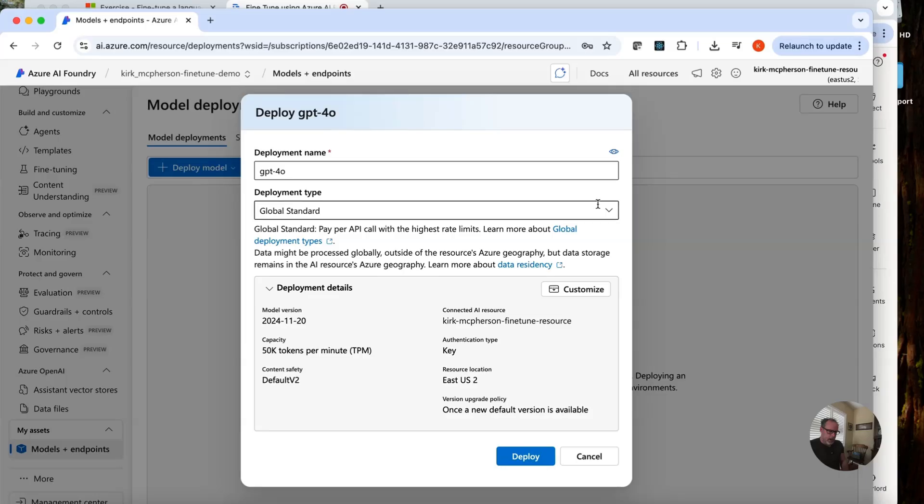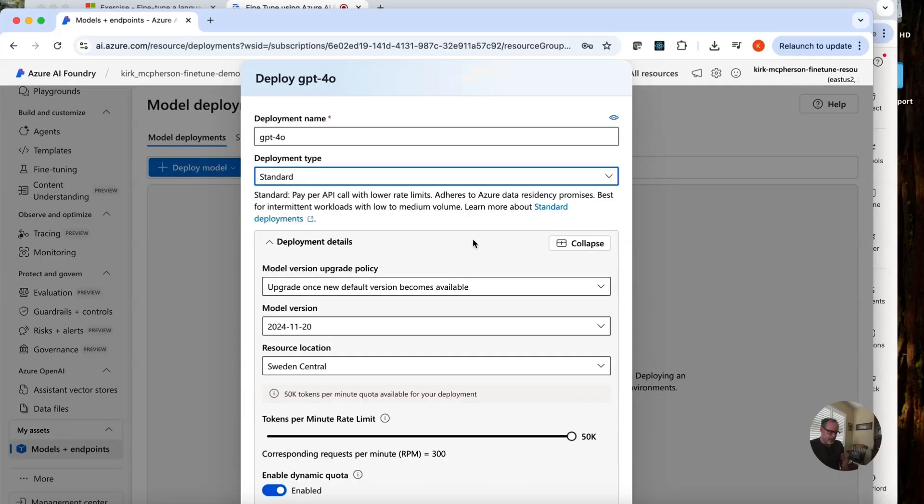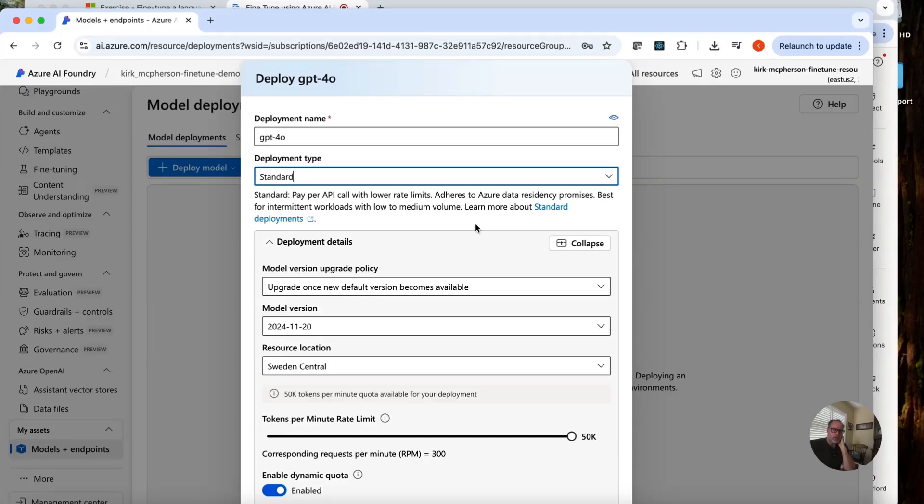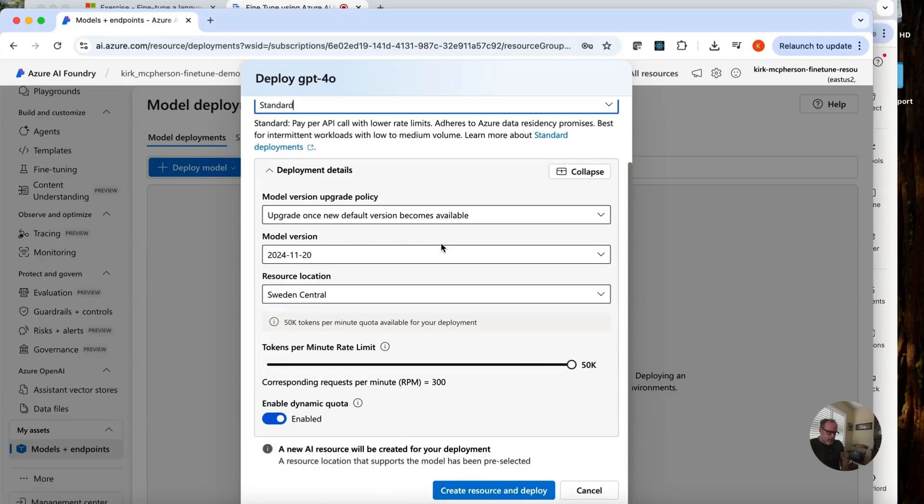I am going to pick standard. Now standard means it will adhere to our data residency promises. It will use the same, I already set up a resource group. It will use the same region as we've done before. You could pick global here. Global might be a bit cheaper and might not be available to you anyways, but I'm picking standard. And I'm going to pick the same region and I'm just going to go ahead and deploy this.